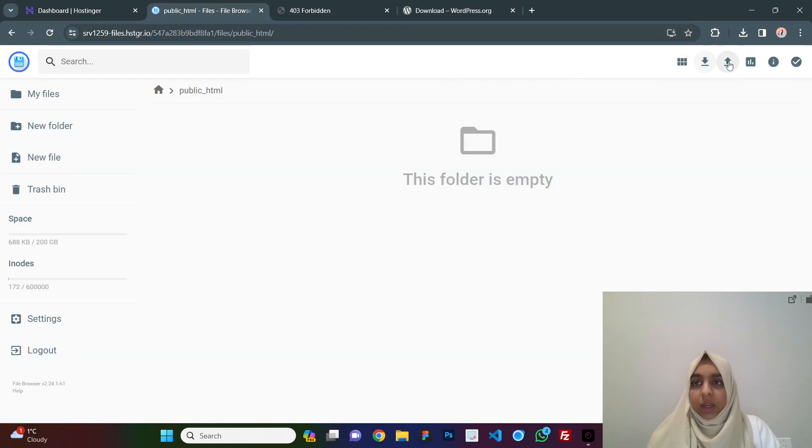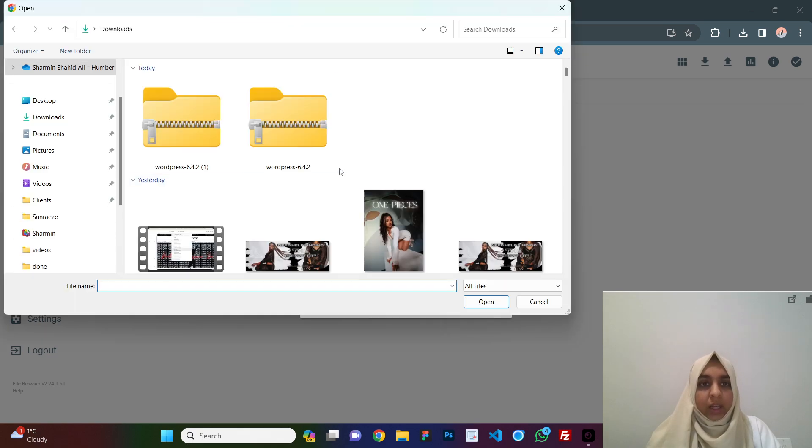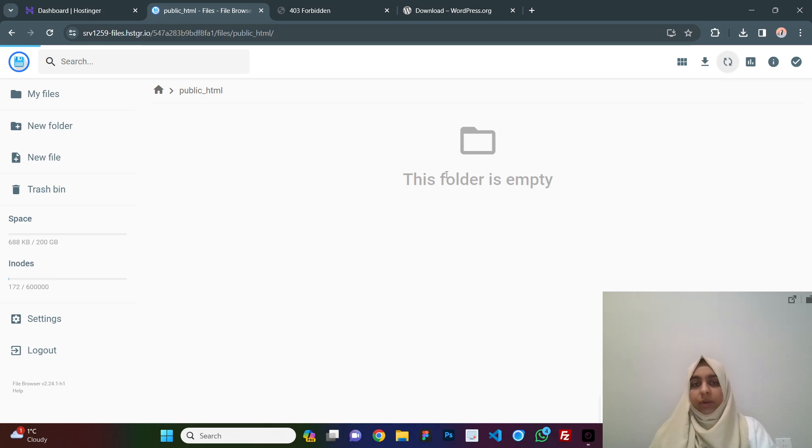Once you download the file, you click on the upload button here, click on file and here you have your wordpress folder and just click on open. That is the wordpress zip file that we are uploading.